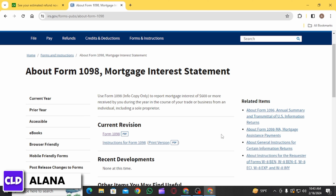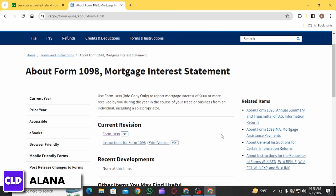Once you have entered all the relevant information, review your tax return to ensure accuracy. After confirming that everything is correct, you can proceed to submit your return. If you face any difficulty during this process, you can contact the customer support of Credit Karma Tax.